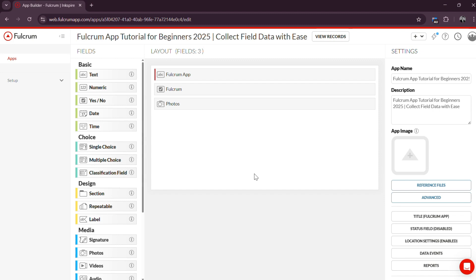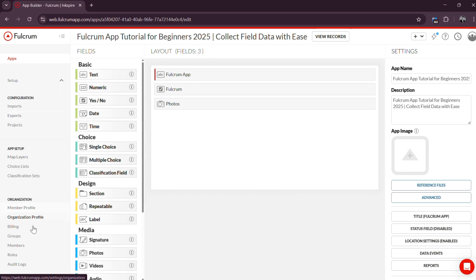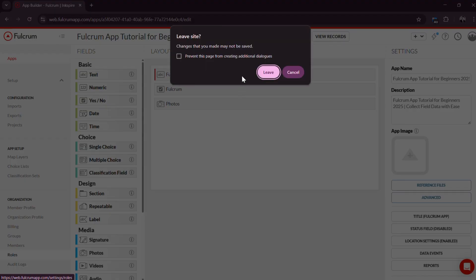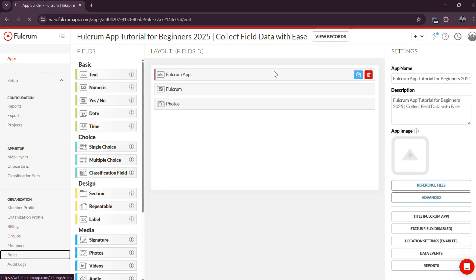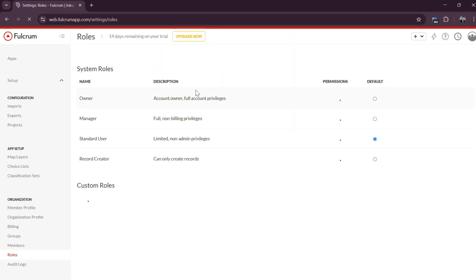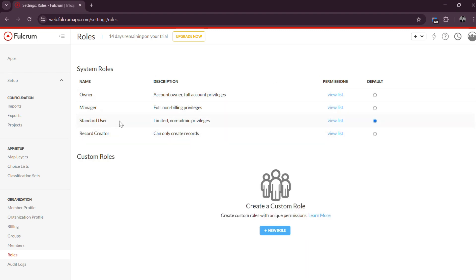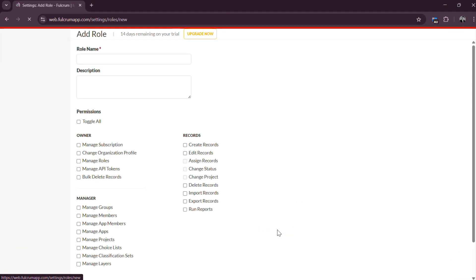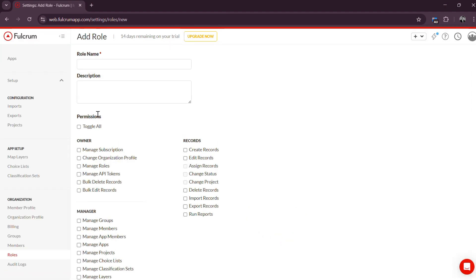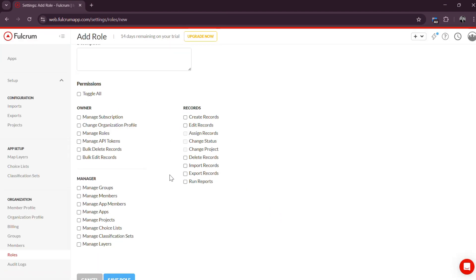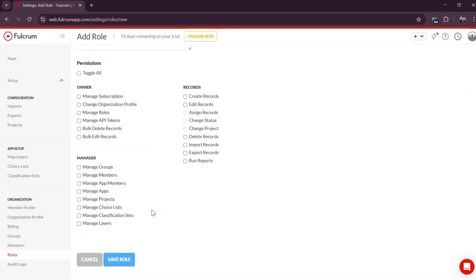Step 3: Add Users (Optional). If you are working with a team, Fulcrum allows you to invite users and assign roles for effective collaboration. Navigate to Settings, Users and Roles, where you can send invitations to your team members. You can assign roles such as admin, standard, or field user depending on their responsibilities and access needs. This ensures your team works efficiently while maintaining data security.